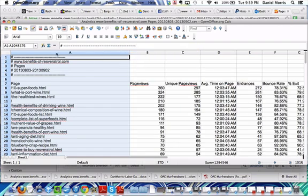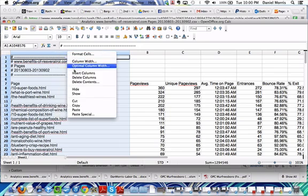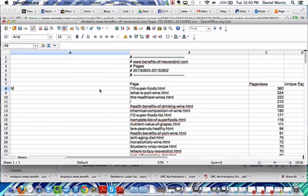All right, we're going to add a column. We're going to type in our website domain.